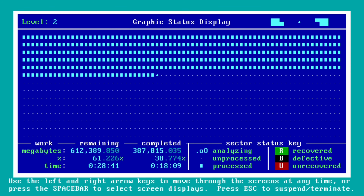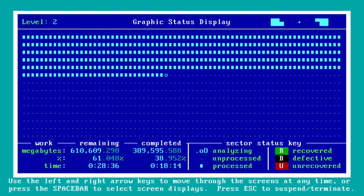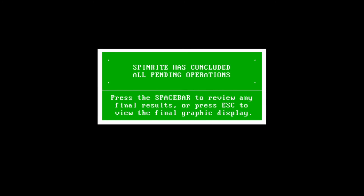Spinrite is run from a USB flash drive or CD so it bypasses the underlying operating system of your computer or server. Once booted, it gives you a choice of a few different types of scans or levels, and once you run a desired test against a drive you simply wait for the results. I'll talk more about Spinrite's capabilities as well as its pros and cons later in the video.